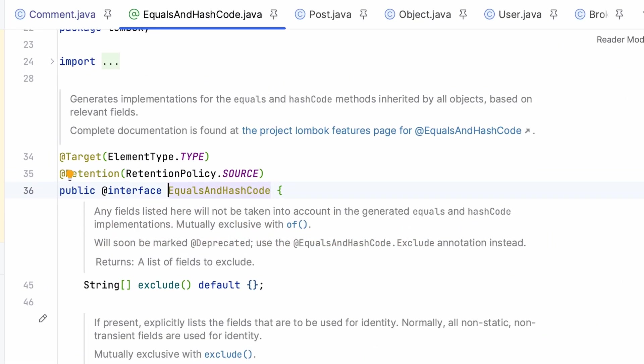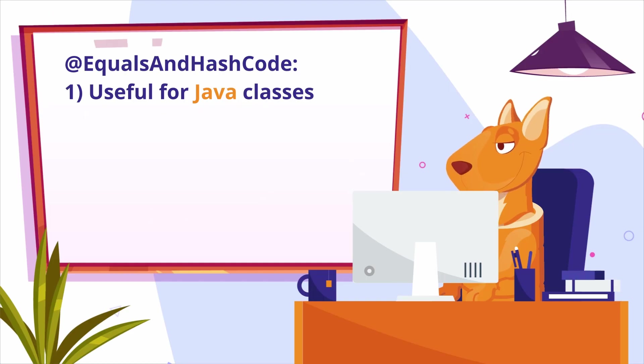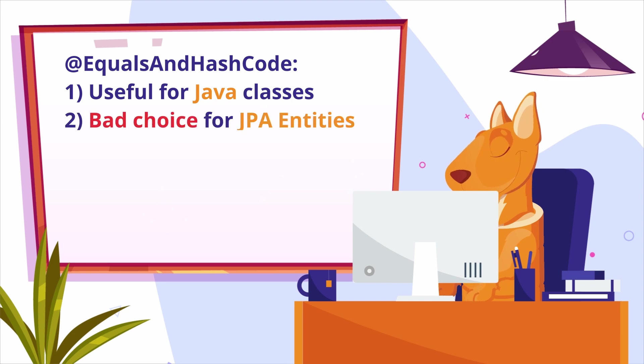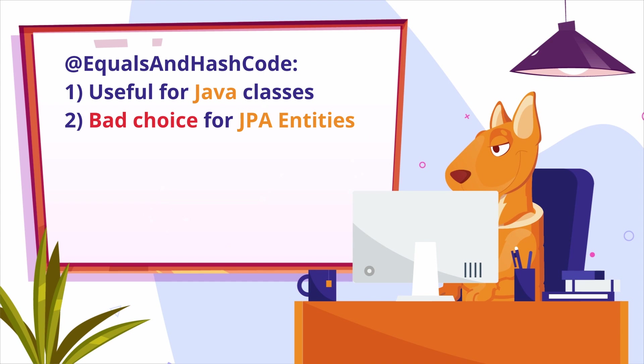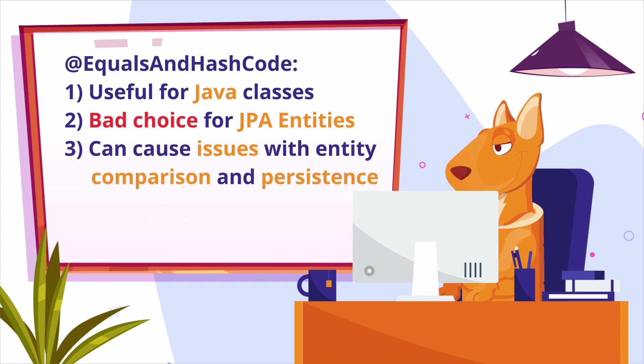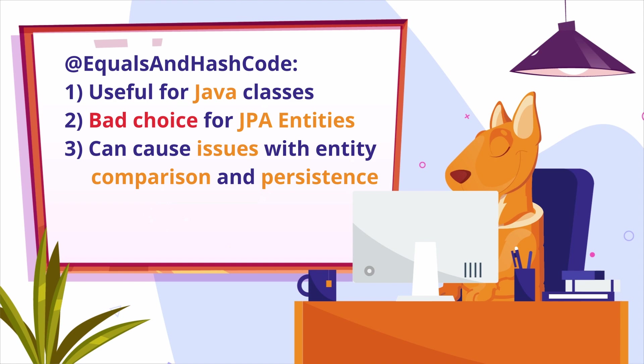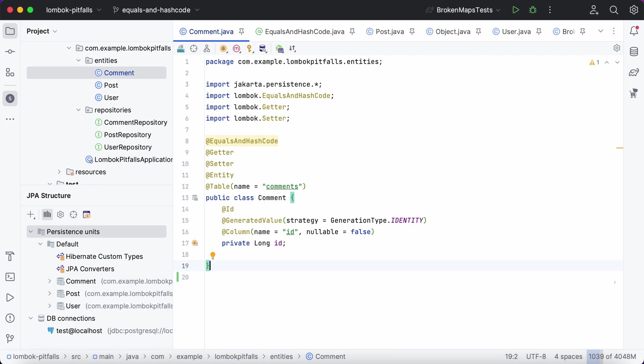The equals and hash code annotation from Lombok generates equals and hash code methods for a Java class automatically based on the fields of the class. While this annotation can be useful for regular Java classes, it's a bad choice for JPA entities because it can cause issues with entity comparison and persistence. Let's see it with a real-world example.